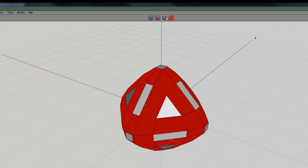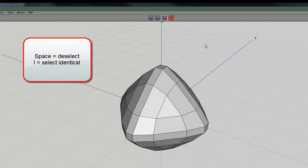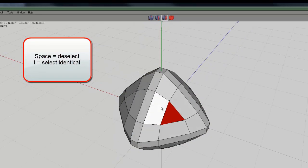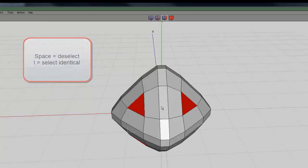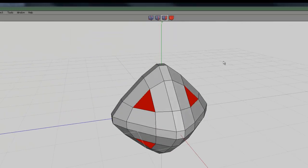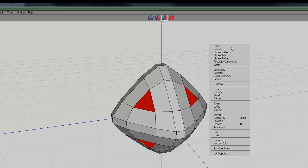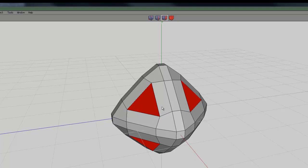Now I'm going to select faces. If I press space it deselects everything and then I'll just select a face by left clicking on it. Then if I press I it'll select identical faces. If I right click now I can scale uniform so I can increase the size of that triangle there.